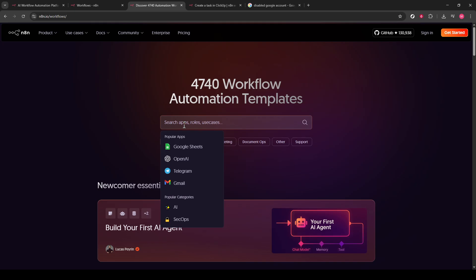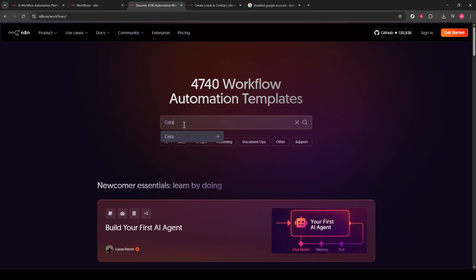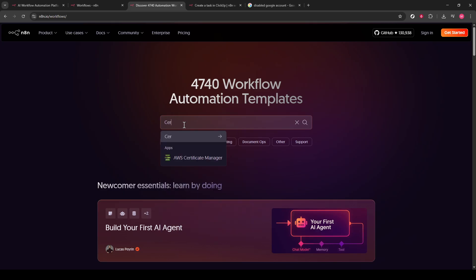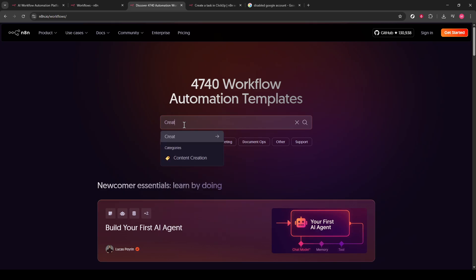In the search bar, type Create Task in ClickUp and hit Enter. N8N will display a selection of templates that match your query. Browse through the options and pick the template that best suits the requirements for creating tasks in ClickUp.